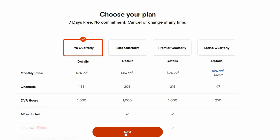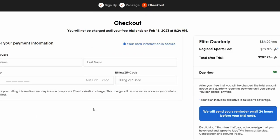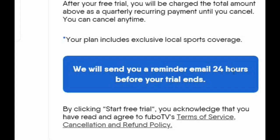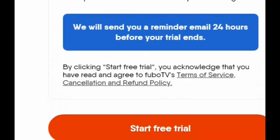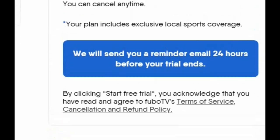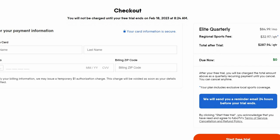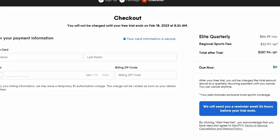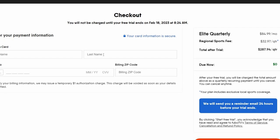It's very easy to cancel. I'll show you that at the end of the video if you're not interested in keeping this. But once you choose whatever package it is that you want, it'll take you to the next spot where you just have to fill in your credit card information. Like I said right here, it does say we will send you a reminder email 24 hours before your trial ends. So you will get an email saying, hey, you're going to get charged if you want to keep this service.